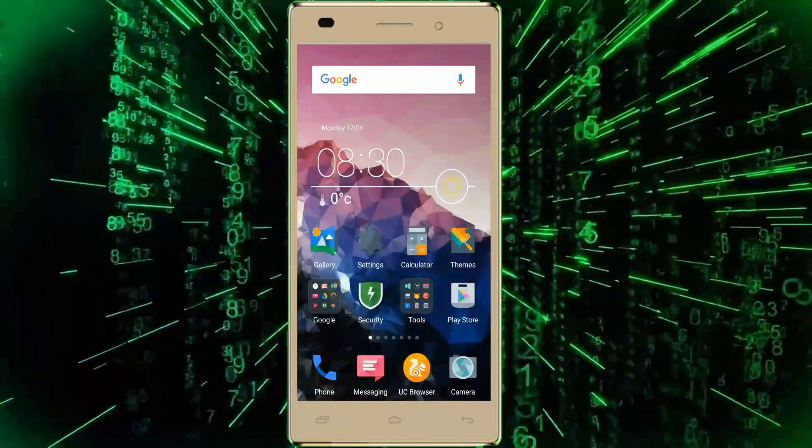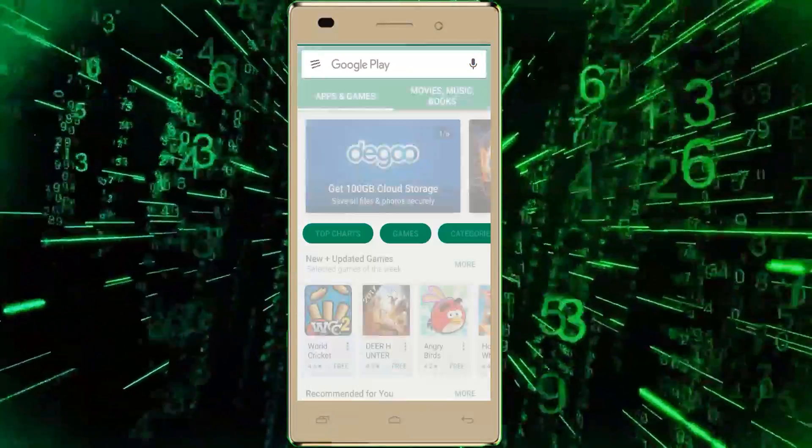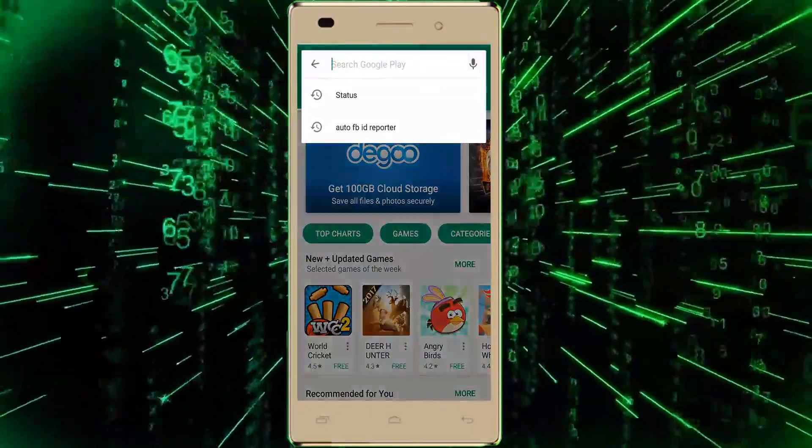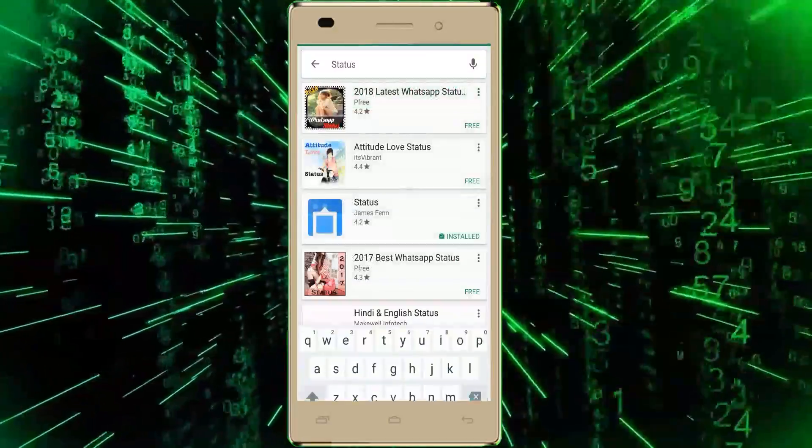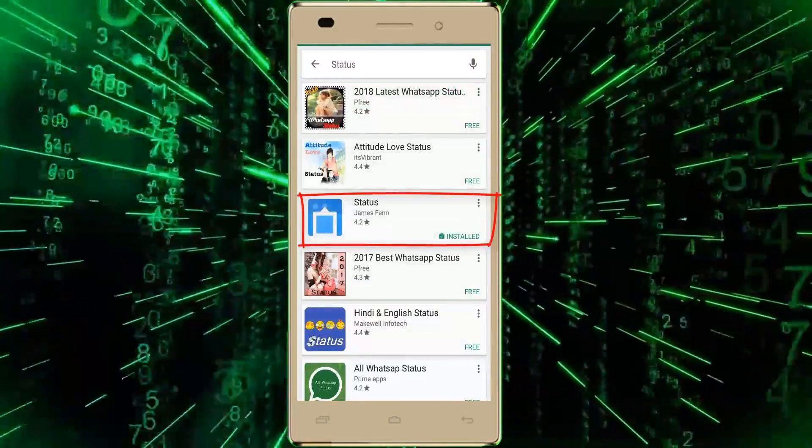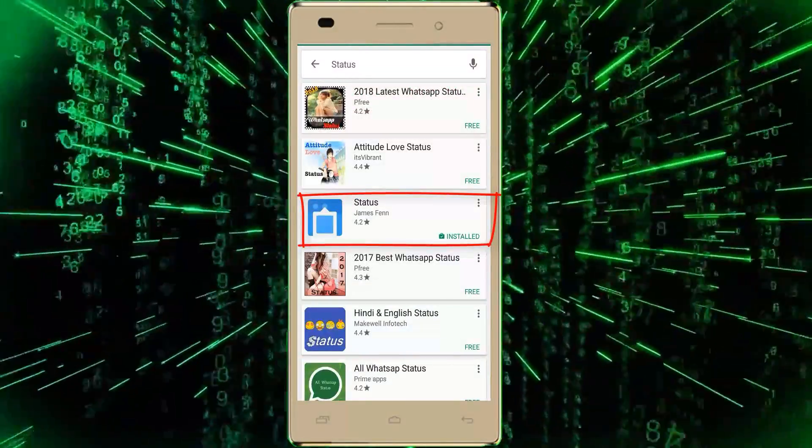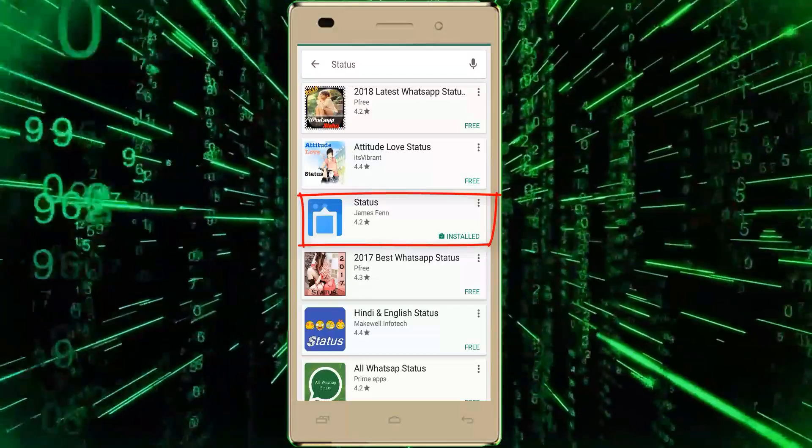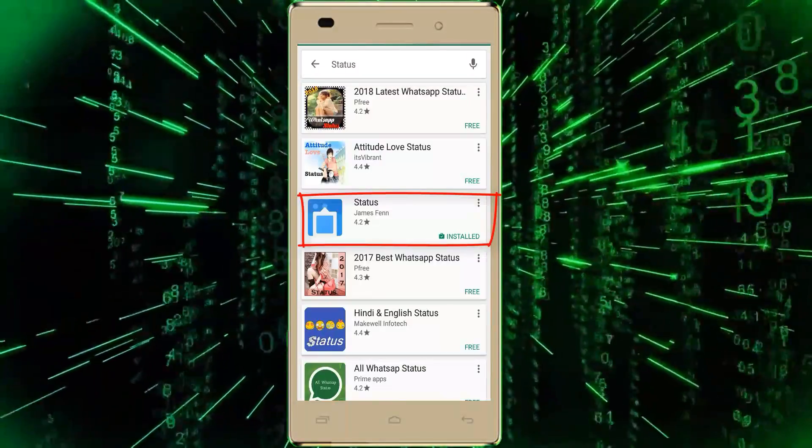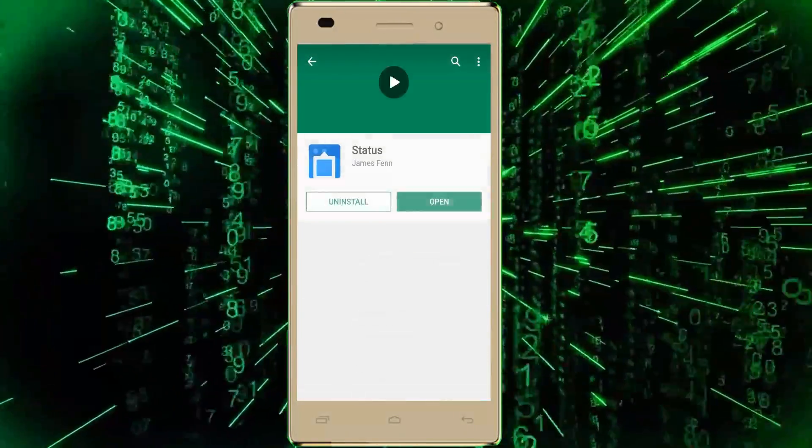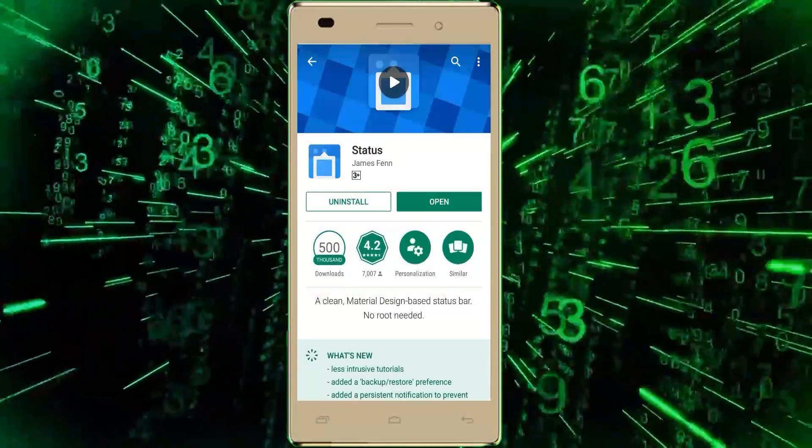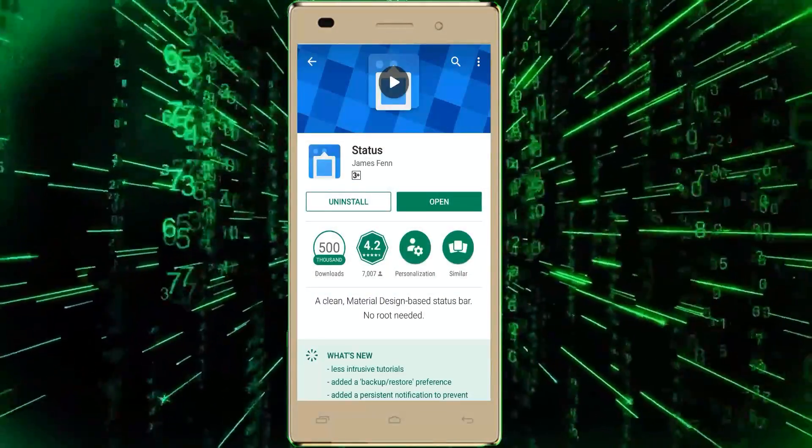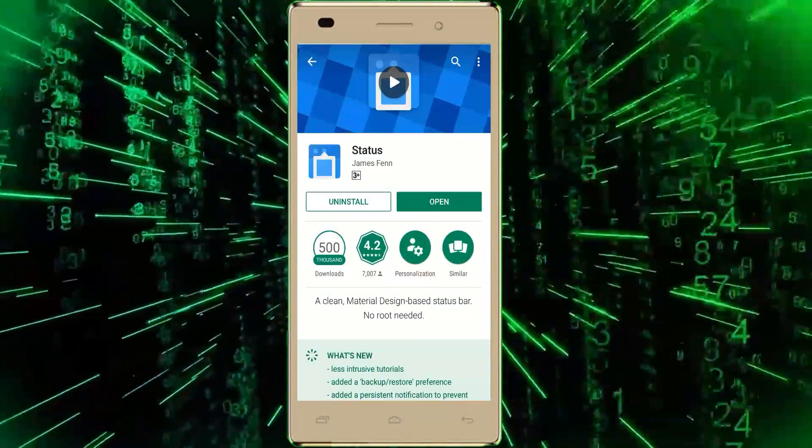Firstly, open the Play Store and search 'Status.' On third from the top, you can see Status published by Gems Fan. Install this app. As you can see, I already installed this app. Now we have to open the app and set it up. It takes some time. You can follow me to set up.